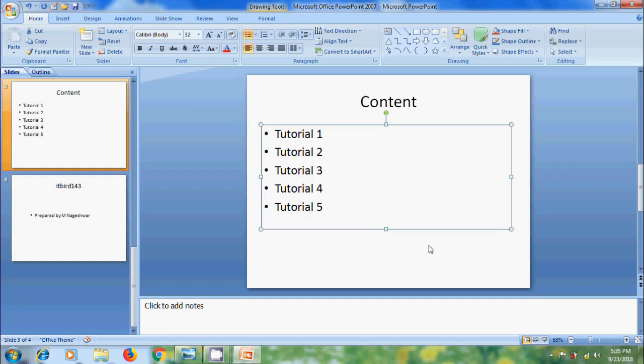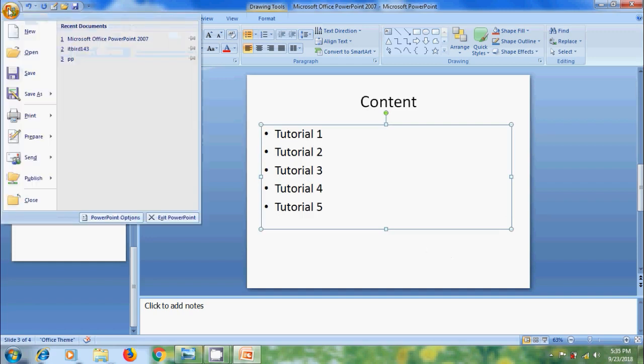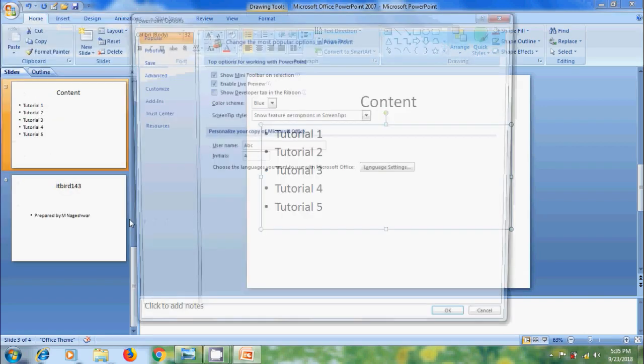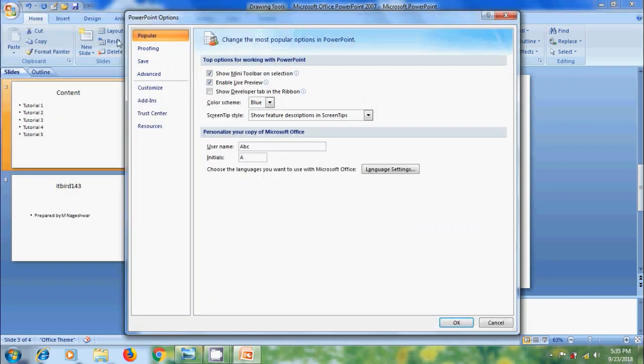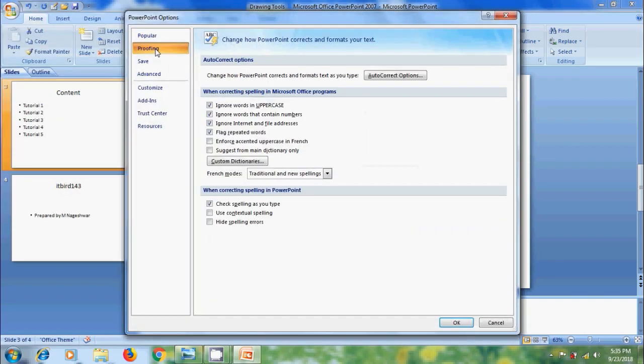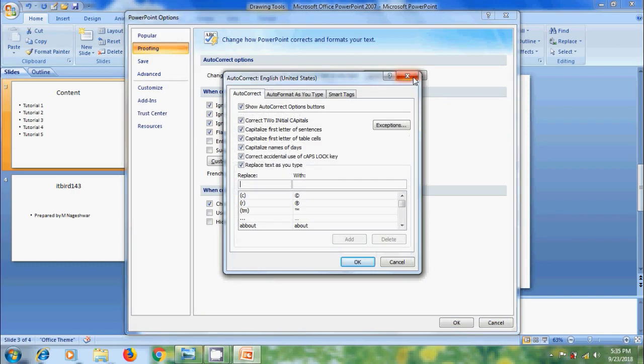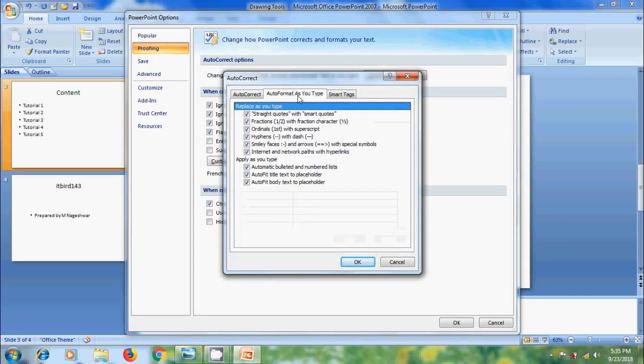To disable auto fit, come to office button and here please select the option PowerPoint options. In this, come to proofing, click on auto correct options. In auto correct window, please select auto format as you type.